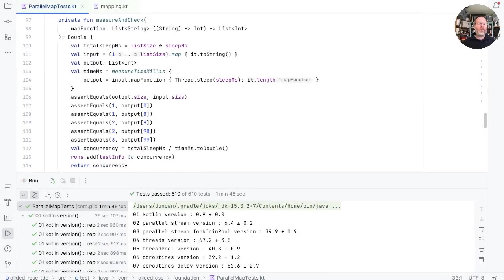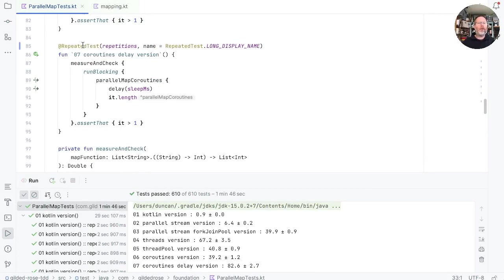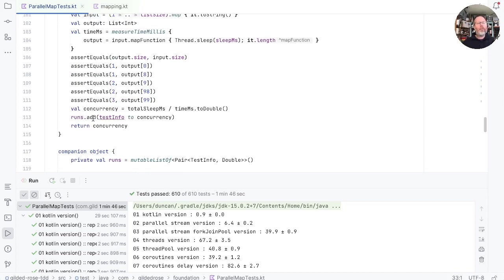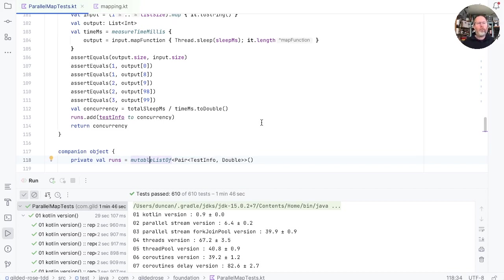After the fun of noisy microbenchmark results in our last episode, I've finally come up with a scheme that I'm happy with. What I'm doing now is using repeated tests to run lots of repetitions of each test function. In measure and check, we're adding these to a static list where we keep the test info on what I'm now calling concurrency rather than parallelism.